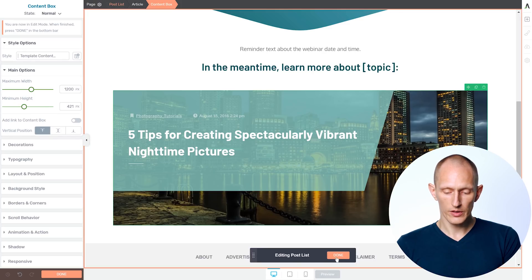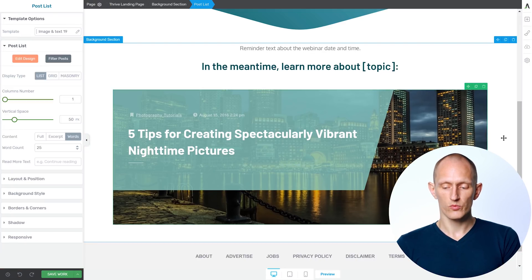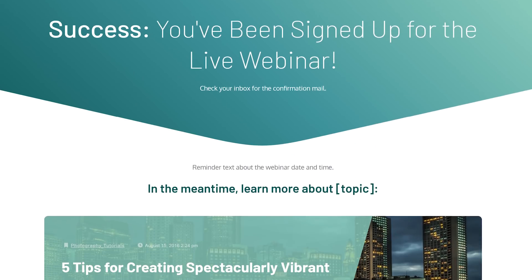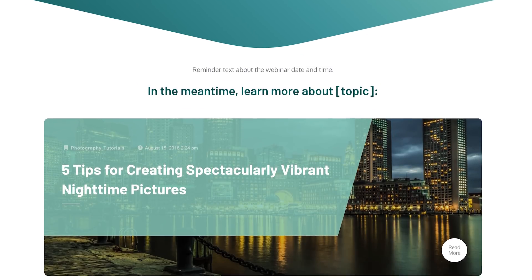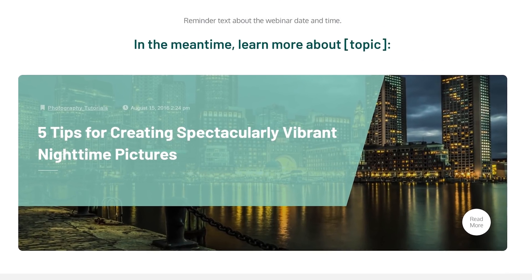So now we have one post really spectacularly showcased as a strong call to action. Hey, you've signed up for the webinar now, go check out this post.